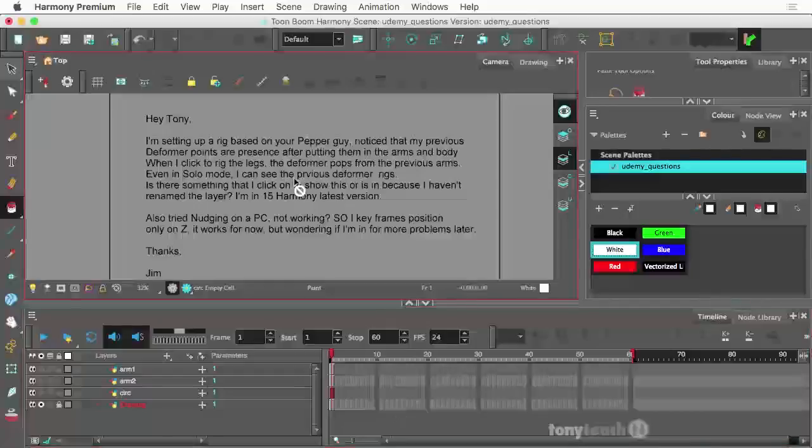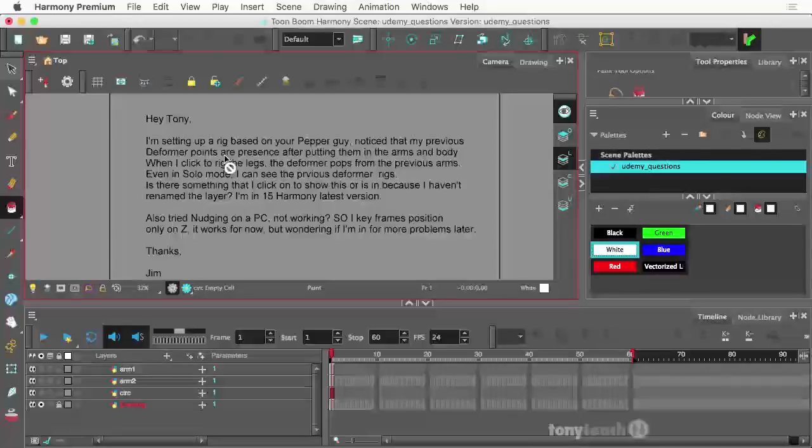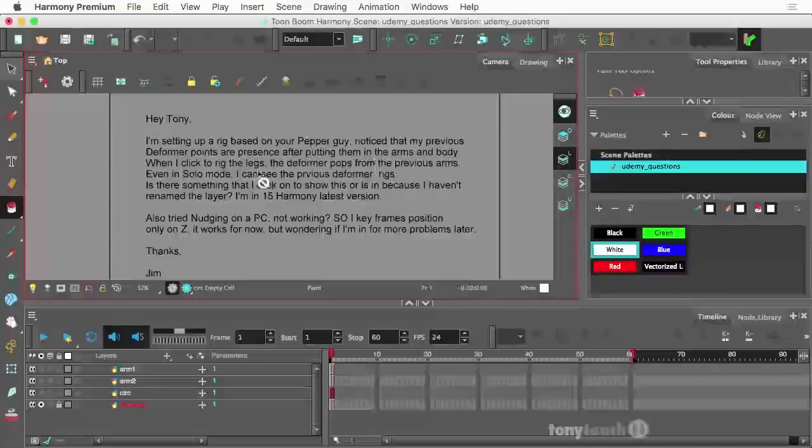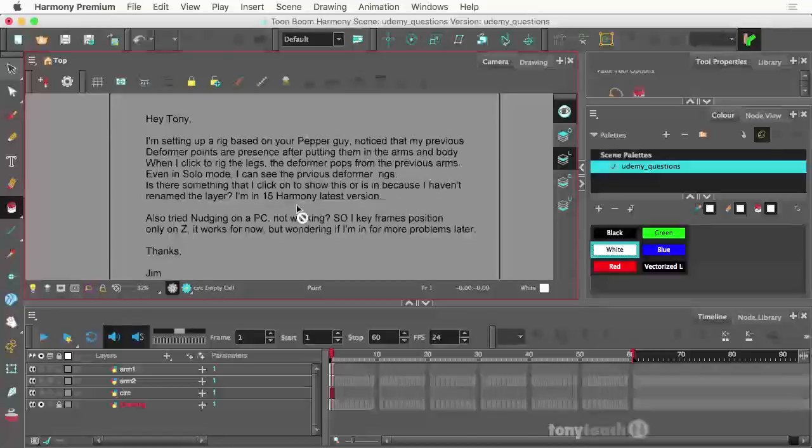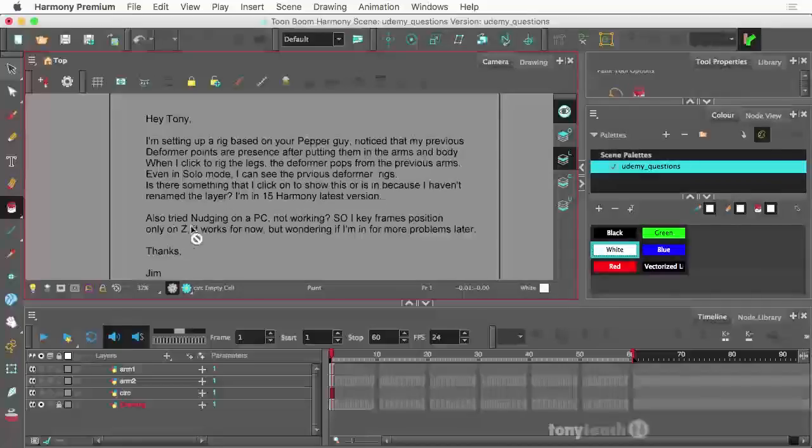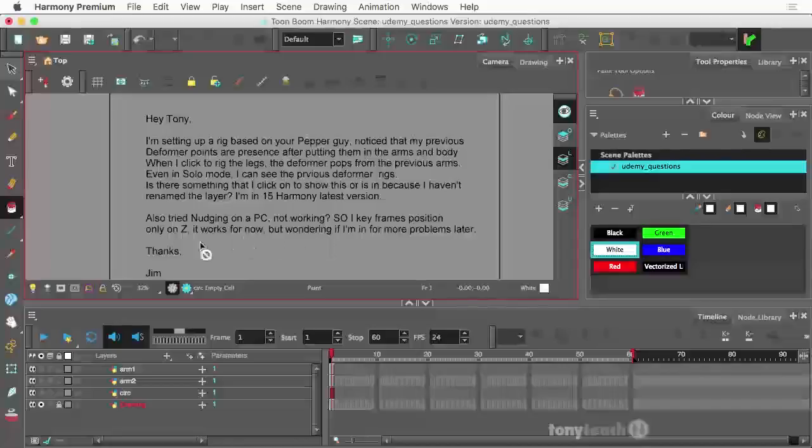Hey Tony, I'm setting up a rig based on your pepper guy. Notice that my previous deformer joints are present after putting them in arms and body. When I click the rigged legs, the deformer pops up from previous arms, even in solo mode. I can see the previous deformer rigs. Is there anything that I can click to show this in Harmony 15? Also tried nudging on a PC, not working. So I keyframe the positions only on Z for now, but wondering if there's more problems later.